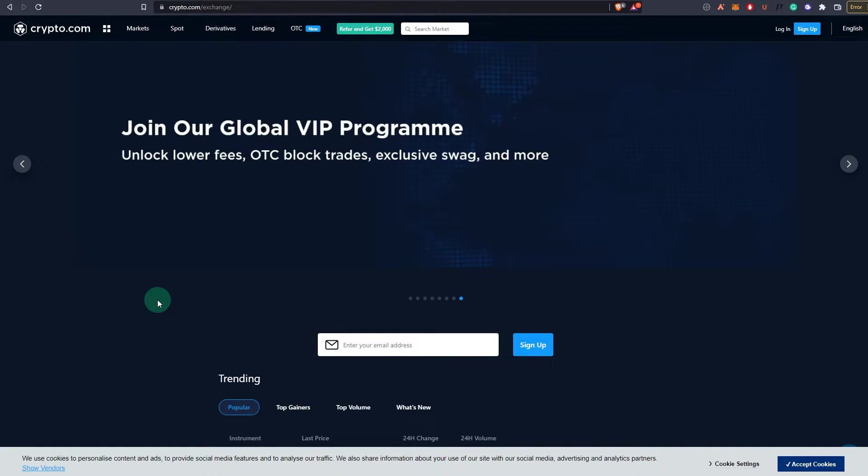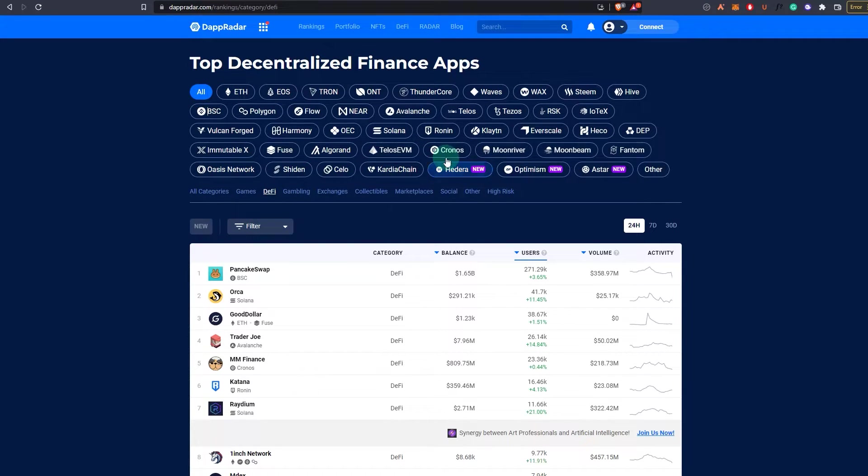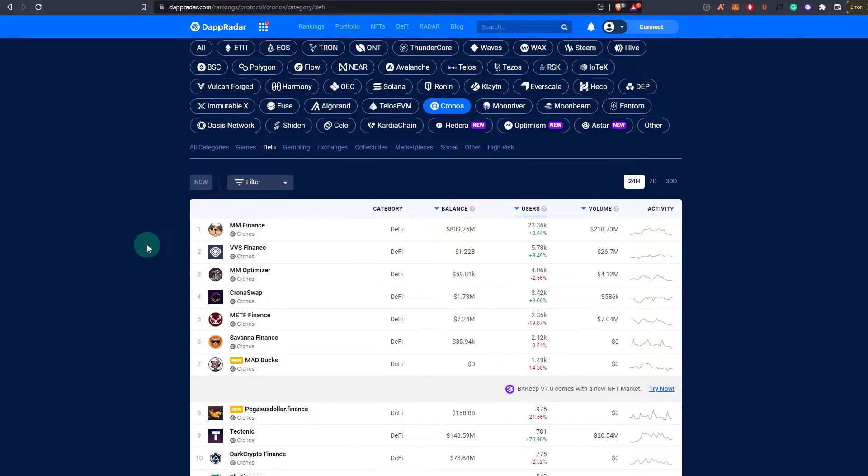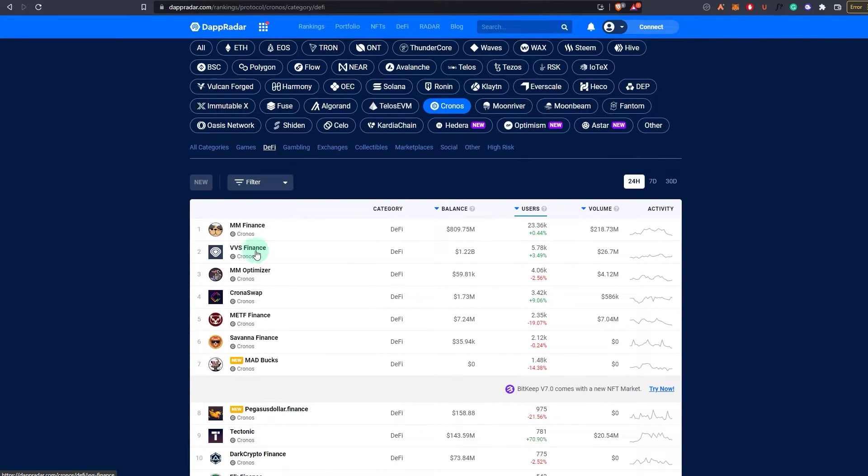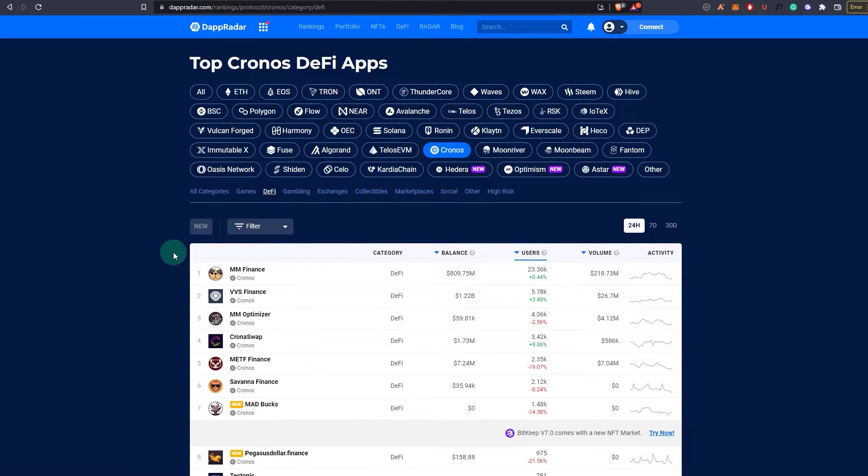If you go to DappRadar and choose only the Chronos chain, as you can see there's MM Finance and there's a couple of different other dexes or DeFi applications. I've tried to connect to a couple of them. VVS Finance has its own chain ID and all that stuff, so I suggest you do it manually.